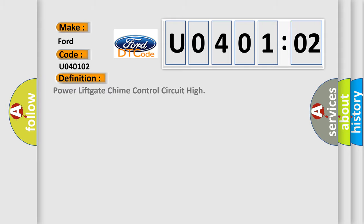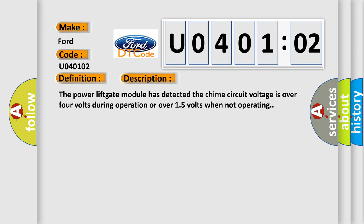The basic definition is: power liftgate chime control circuit high. And now this is a short description of this DTC code. The power liftgate module has detected the chime circuit voltage is over 4 volts during operation or over 15 volts when not operating.